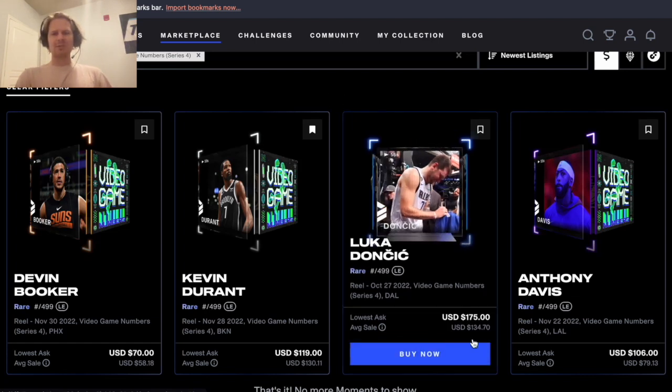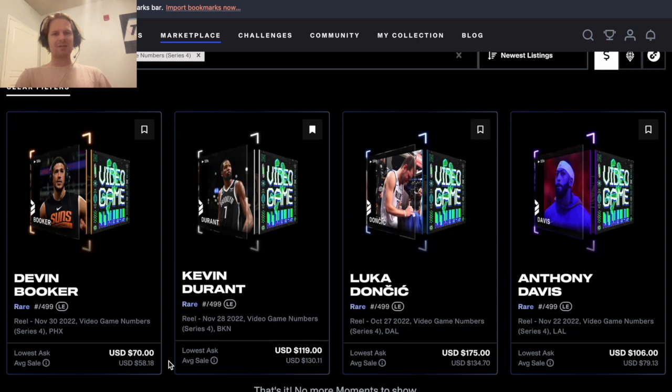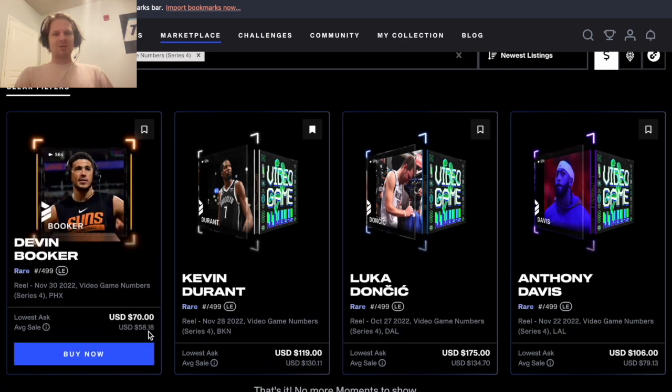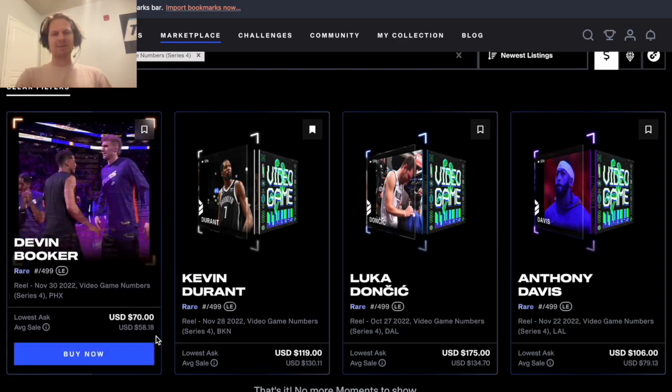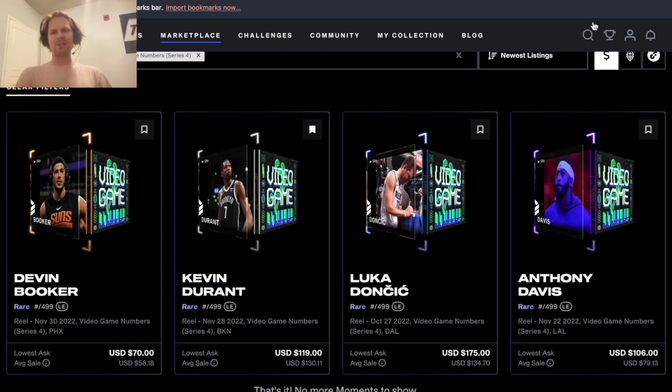Video game numbers have just constantly gone up. This Luka at $175 now, Booker was like $45-$50 for a long time, now it's at $70, Durant at $120, so pretty crazy.